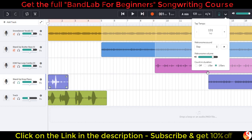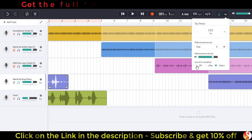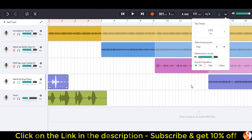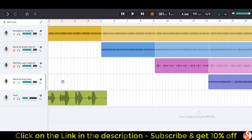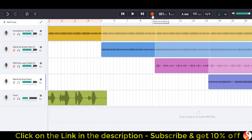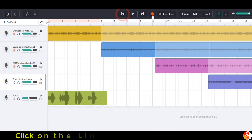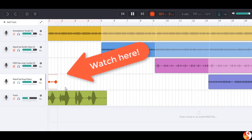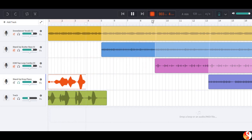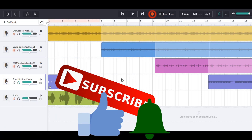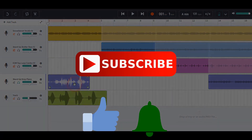Finally, the other option is to have the count-in duration off, which means that as soon as we press the recording button, the recording will start. There it is straight away, giving us no chance to establish the rhythm — but that might be useful sometimes.